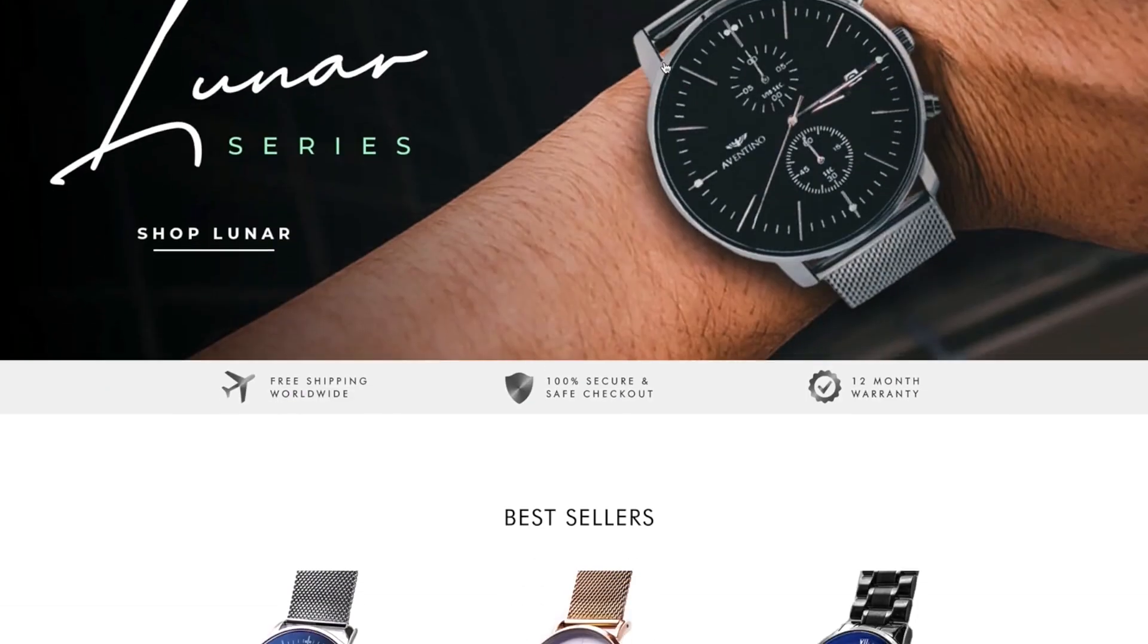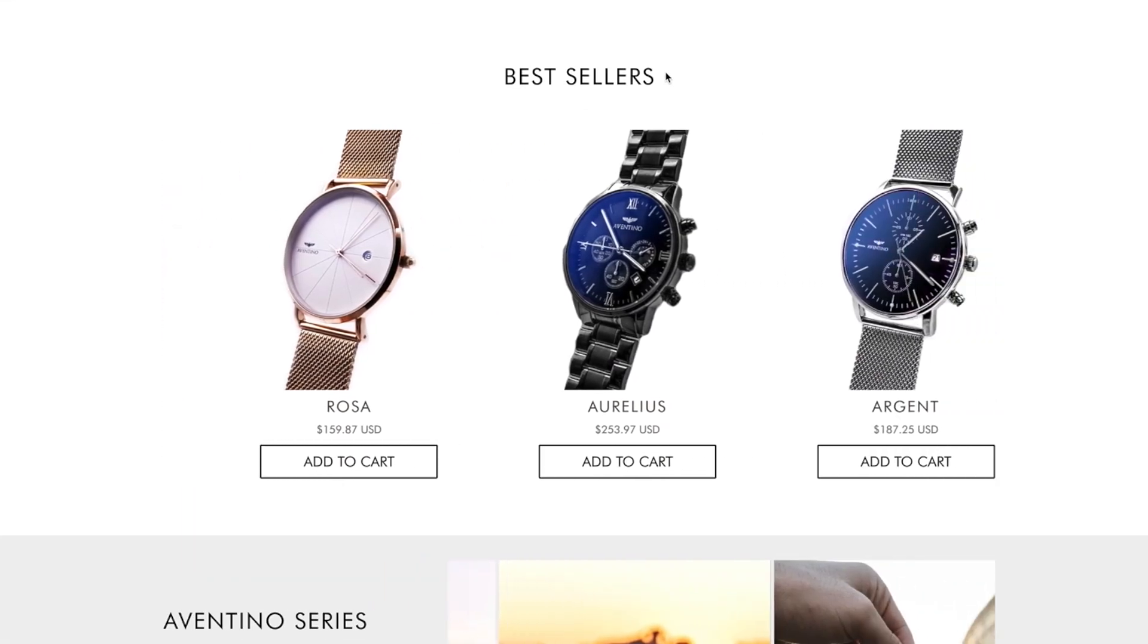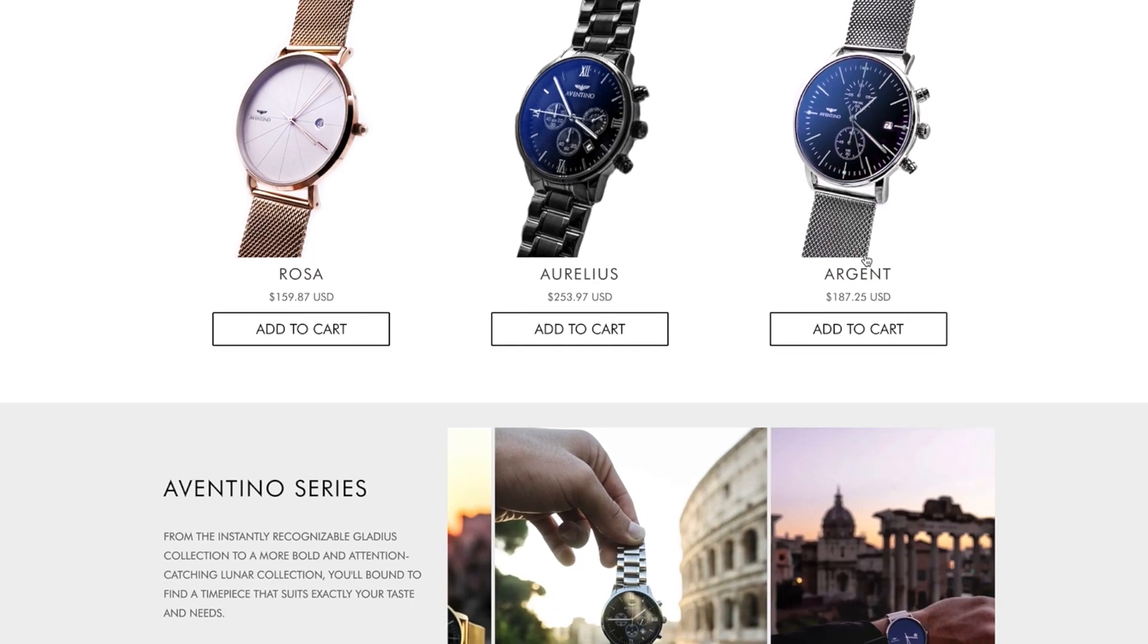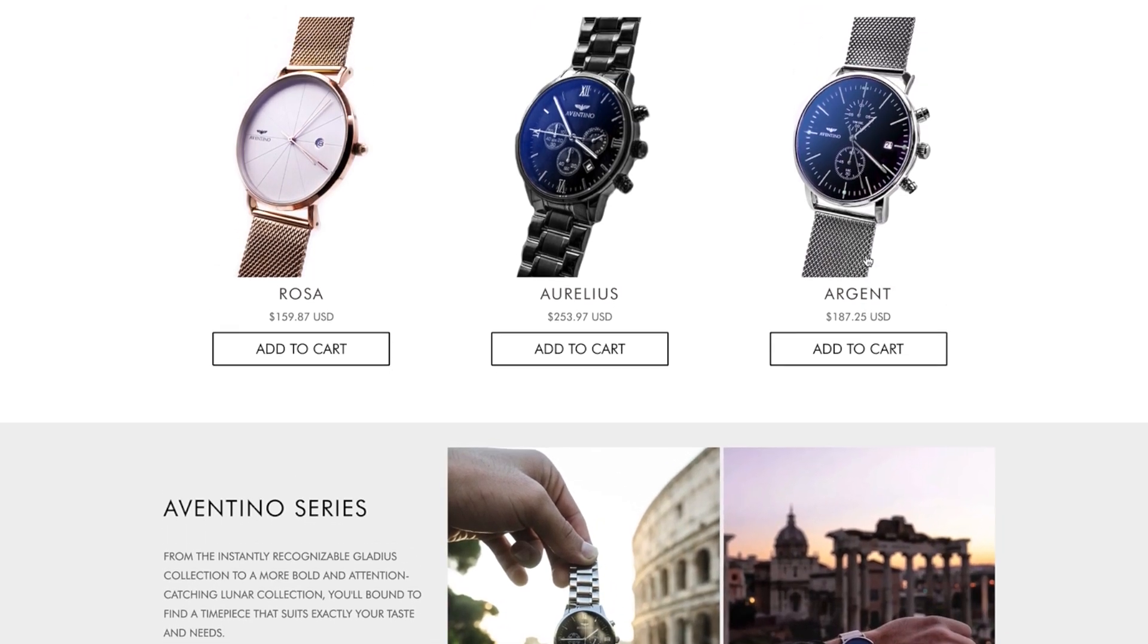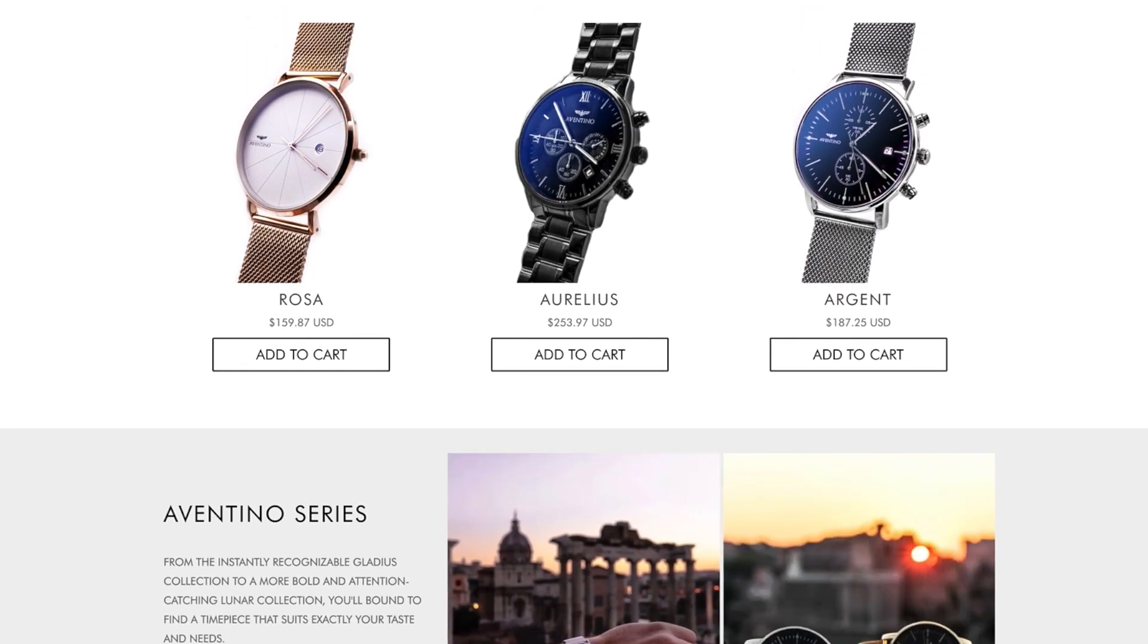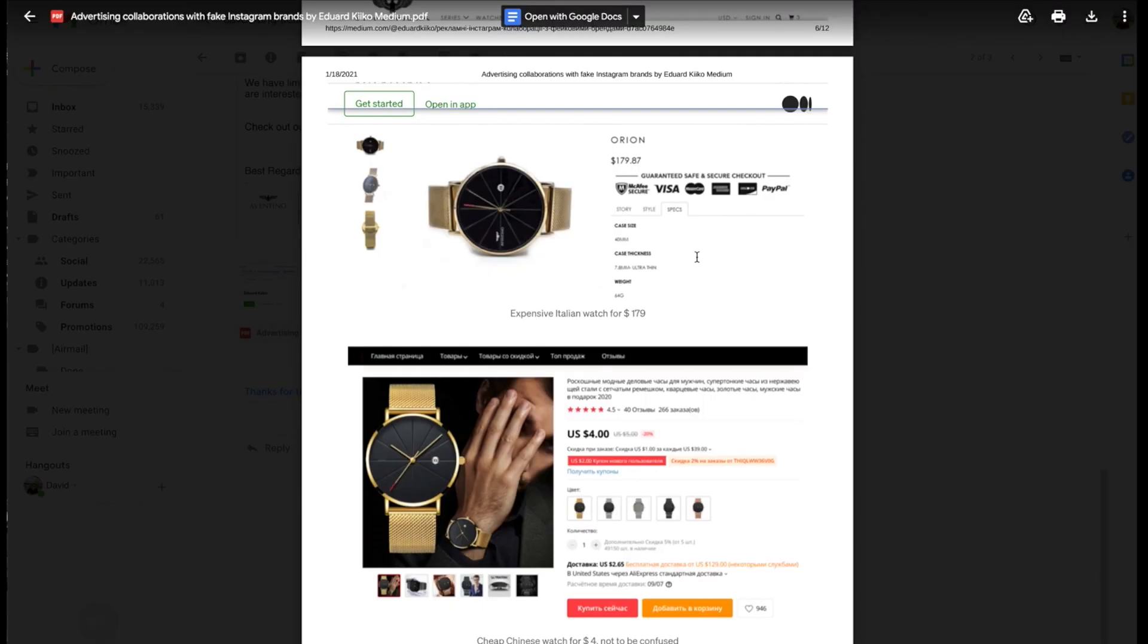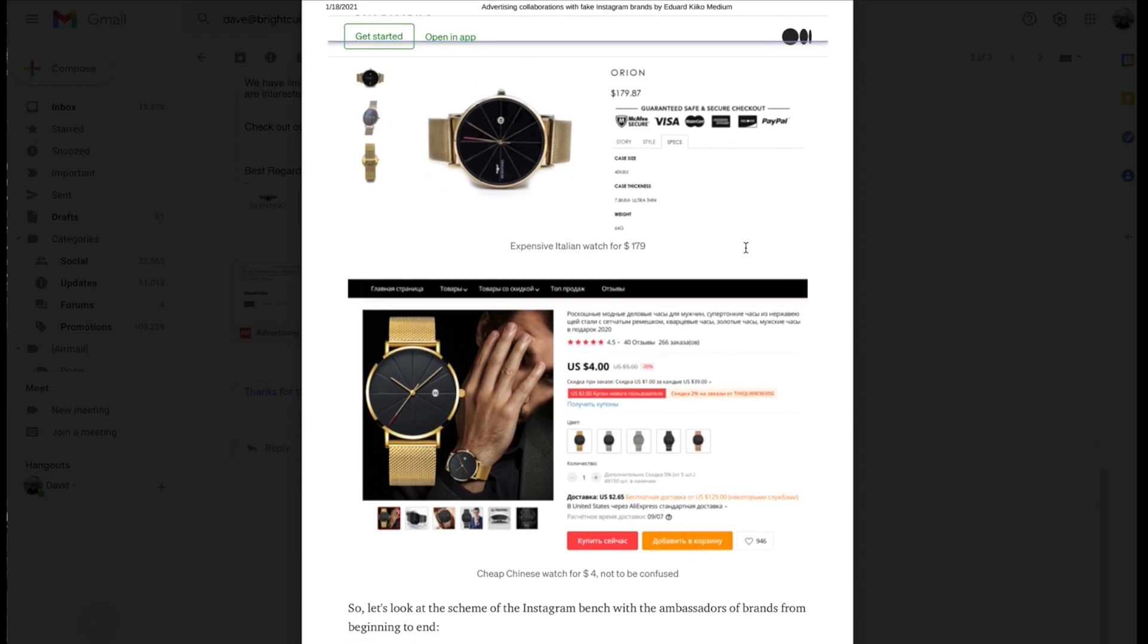Here is where it gets interesting because they have on the Aventino website, I'm going to show you here, just looking at these watches you can kind of tell that they're fashion brand, lesser expensive quality issue types of watches.